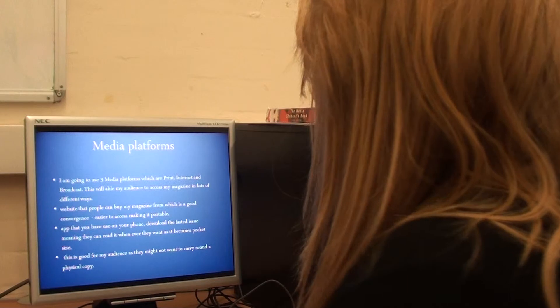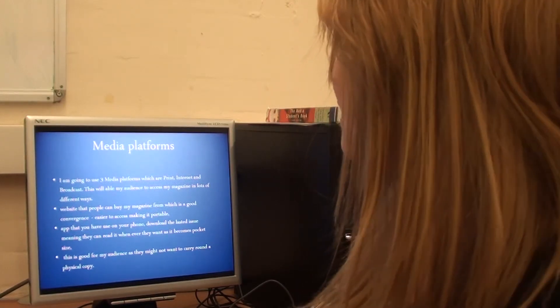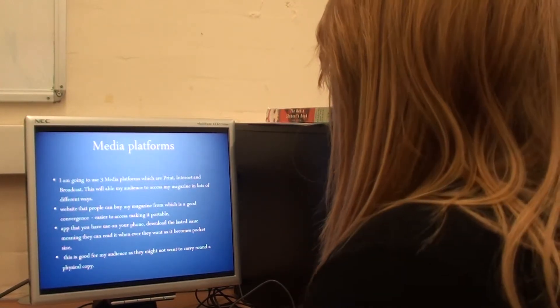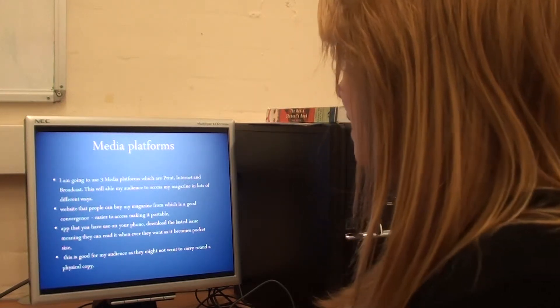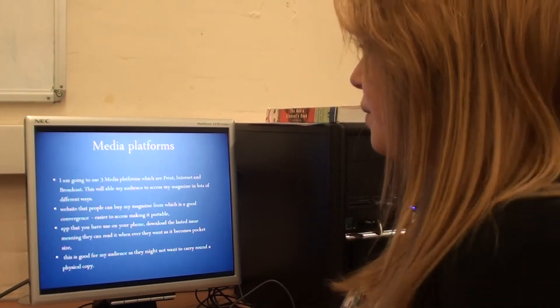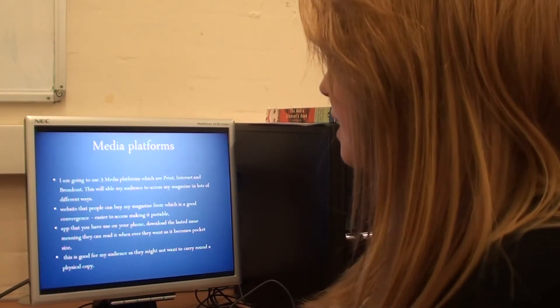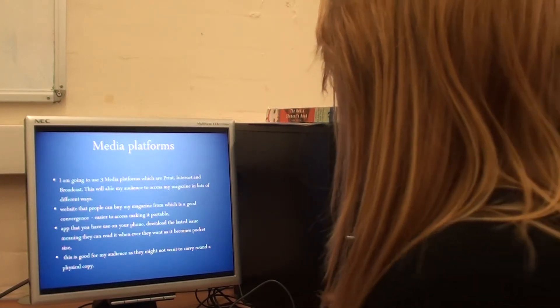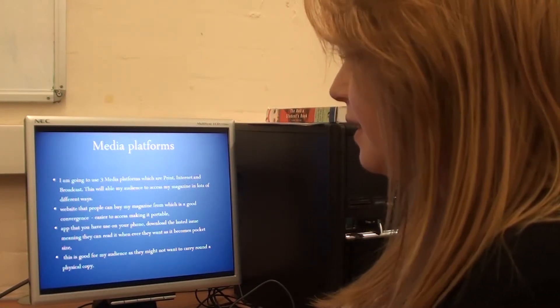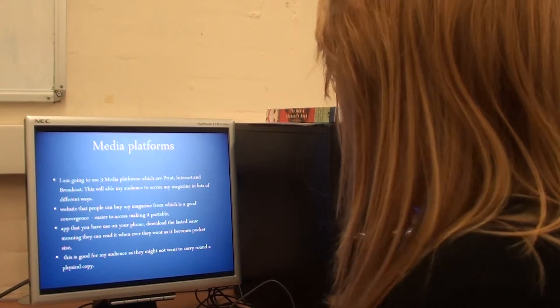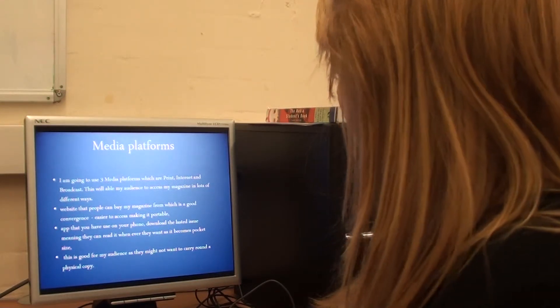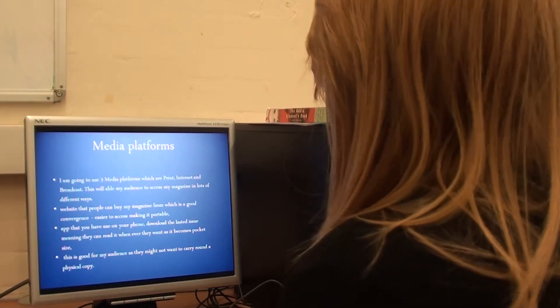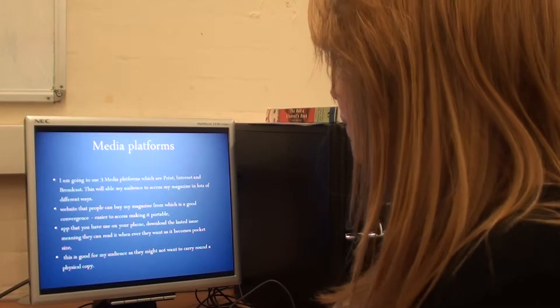Media platforms. We're going to use three media platforms which are print, internet, and broadcast. This will enable my audience to access my magazine in lots of different ways. I'm also going to do a website that people can buy my magazines from and they'll also have the actual magazine so they can read it, which is a good form of convergence. And it's easier to access which will make it portable.